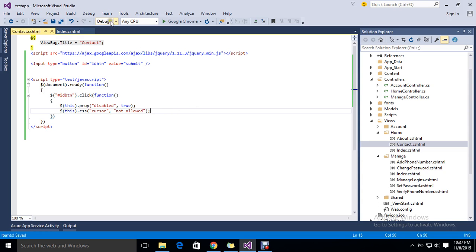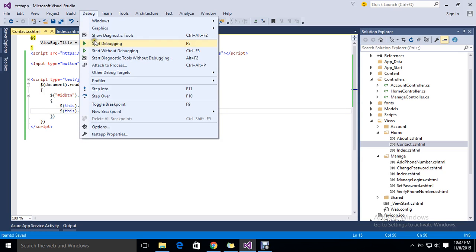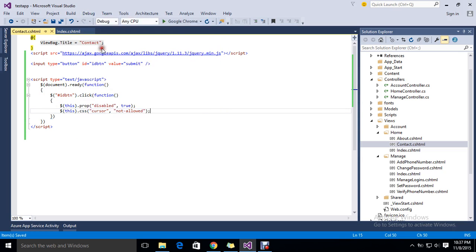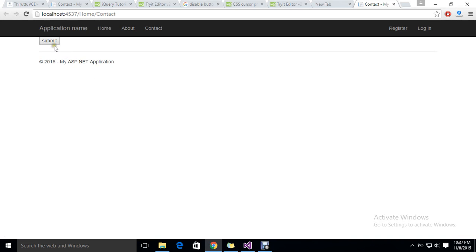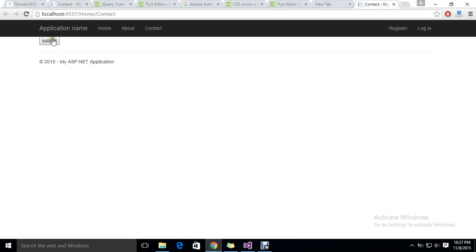Let me run the application again using debug. Now you can see the button got disabled once I clicked, and when I try to click the next time, it's showing the not allowed symbol. I just refresh, and now the button is back to normal. I tried to click two to three times. After the first click, once it's clicked, it got disabled plus it got the symbol not allowed. This is very good validation.